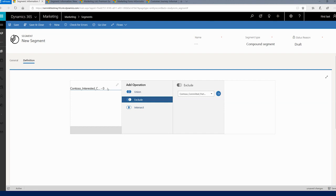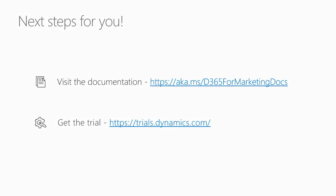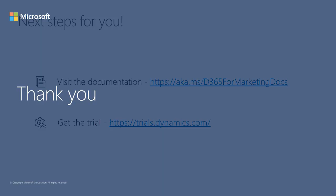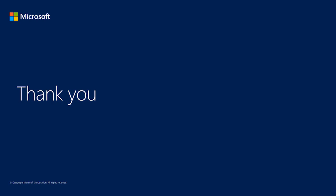That's it for compound segments. For the next steps, you should check out the documentation available online and get a free trial. Please reach out to us and share your experience of using Dynamics 365 for marketing. Thank you.